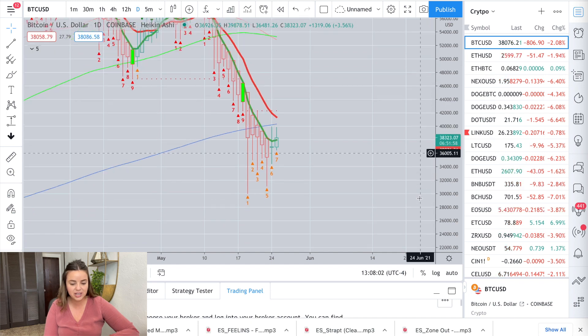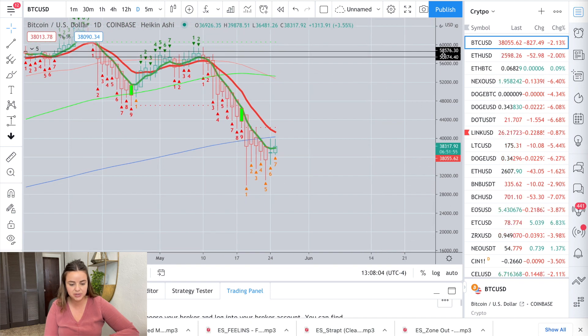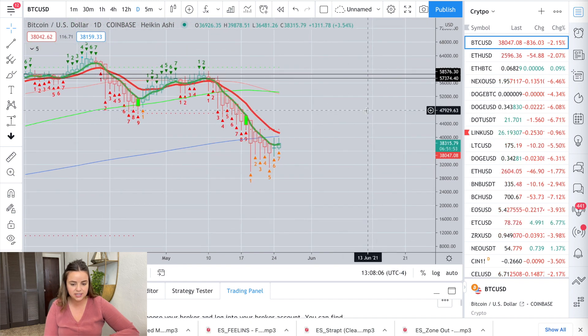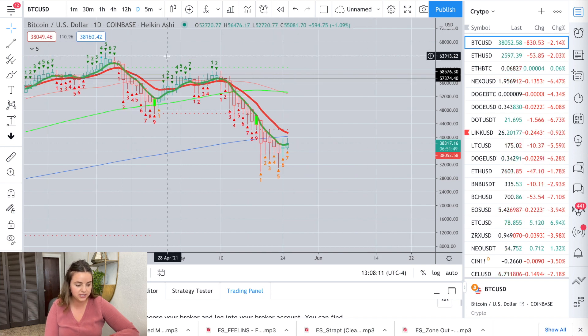Let's go and take a look at the price of Bitcoin. It's 1:08 p.m. here in Eastern Time on Tuesday, May 25th. Bitcoin is just over $38,000.